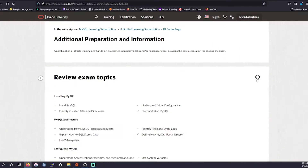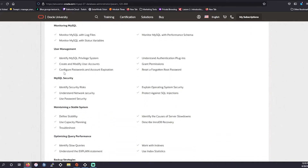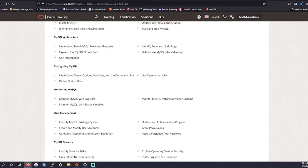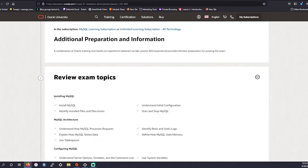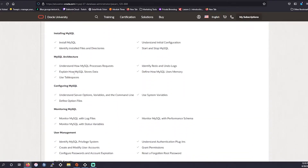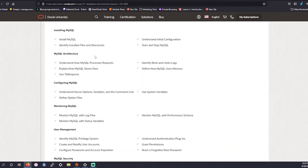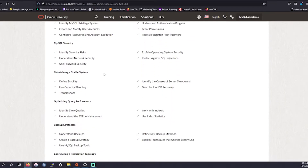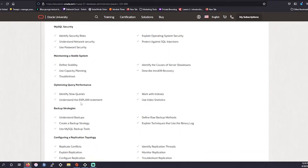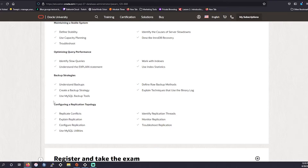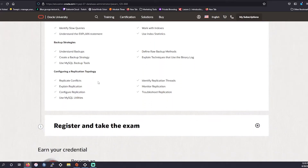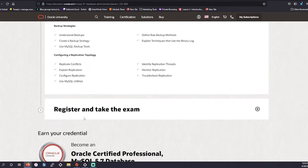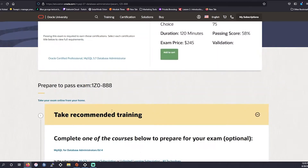It's a very similar process and similar exam topics for the older version as well. Topics include installing MySQL, architecture, configuring, monitoring, user management, security, maintaining a stable system, optimizing query performance, backup strategies, and configuring a replication topology. So there is some overlap between the two versions.